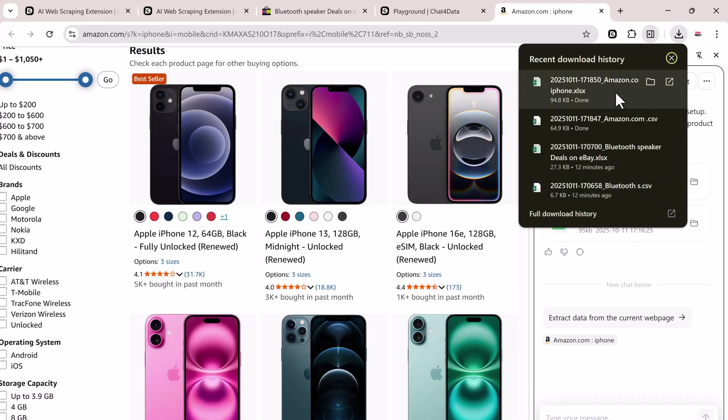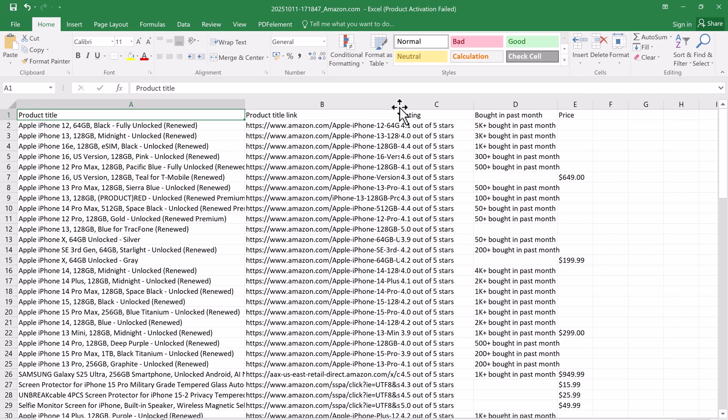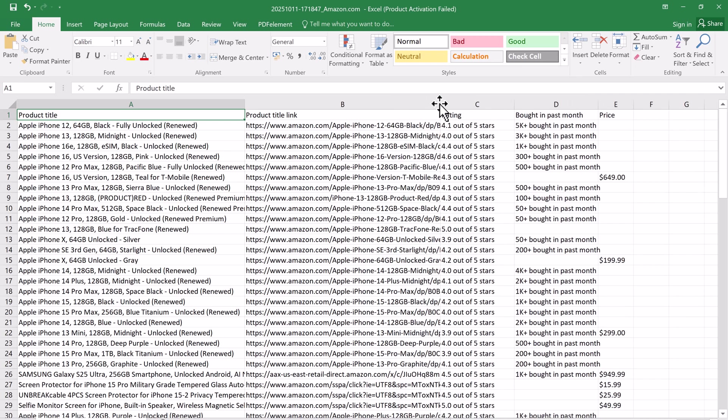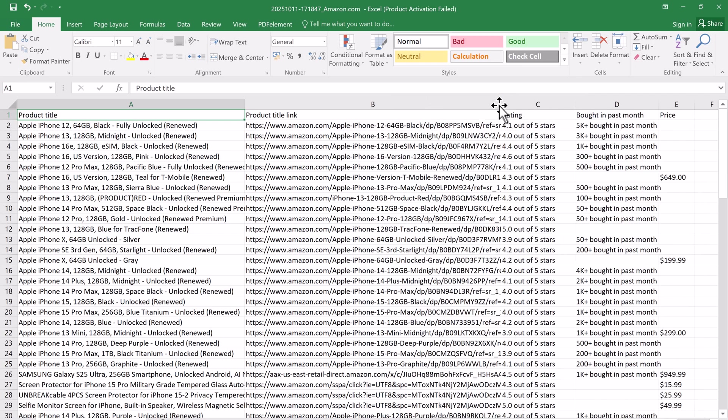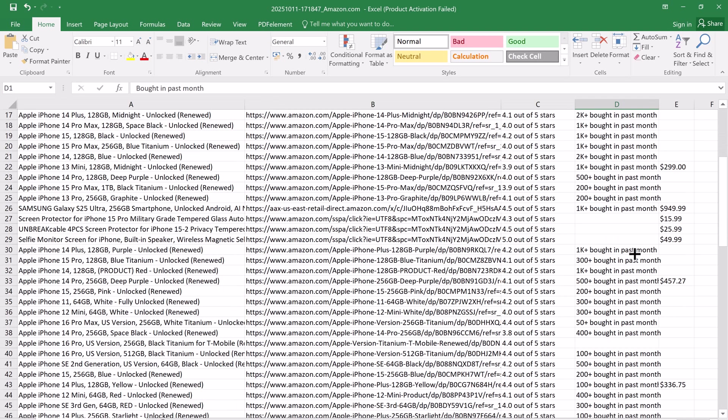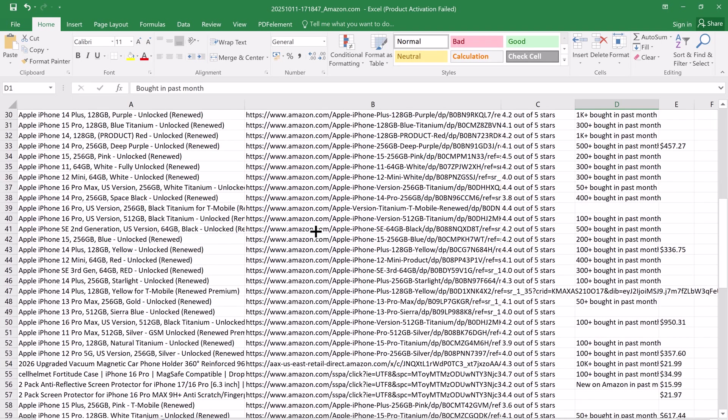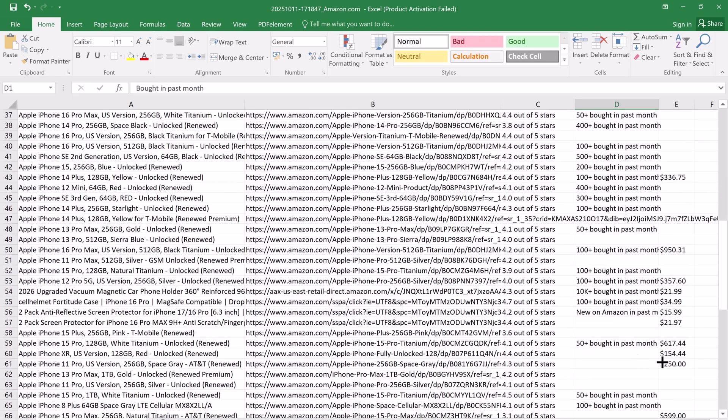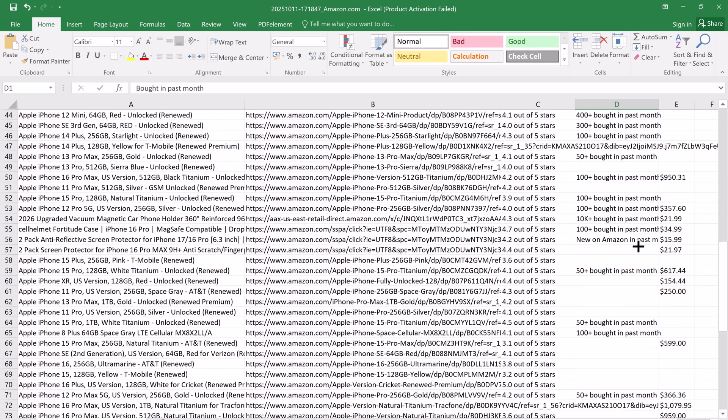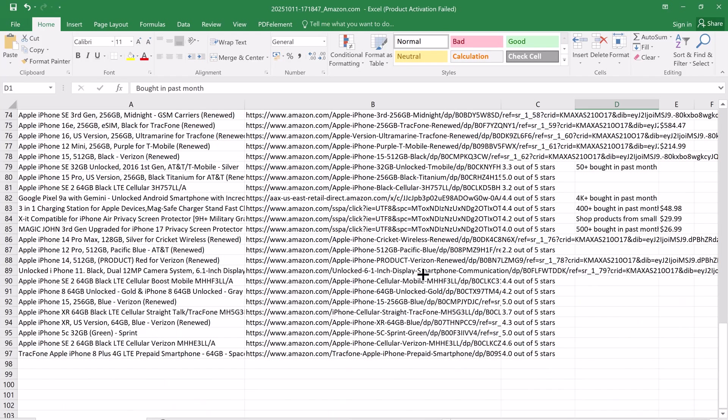And that's it. That's how simple it is to extract structured, organized, and ready-to-use data from any website using Chat4Data, the AI web scraper that works just by chatting. No coding, no complicated setup. Just install, click, chat, and download.